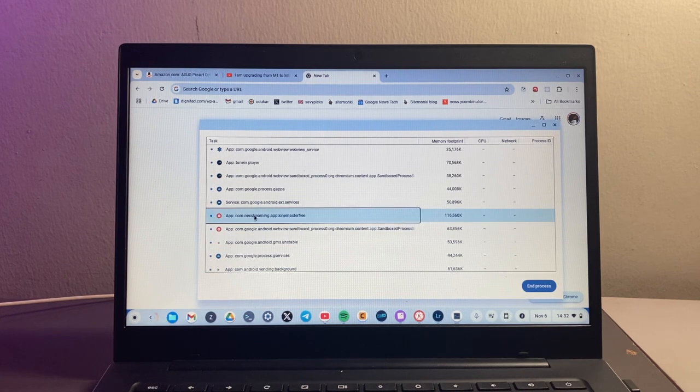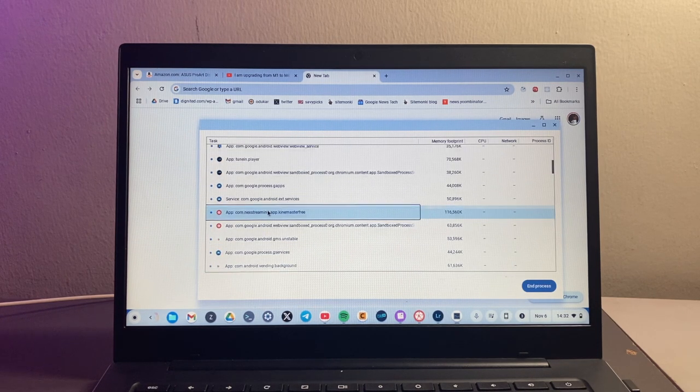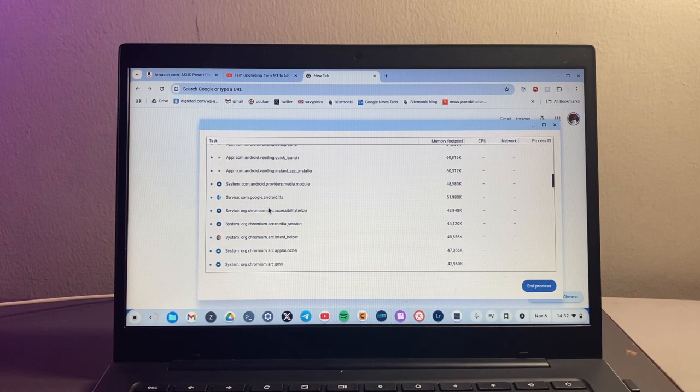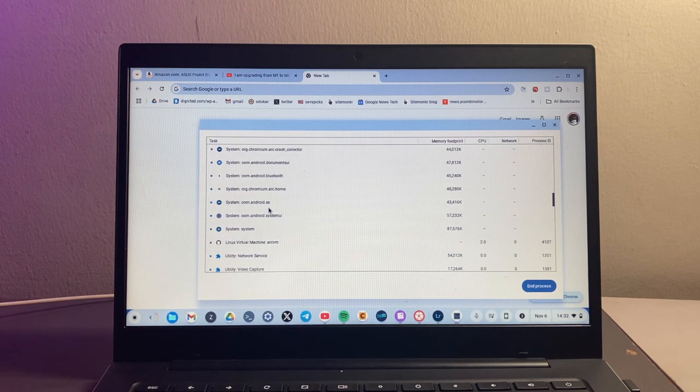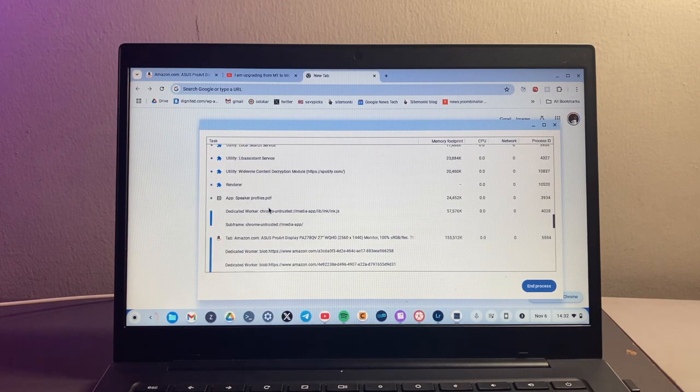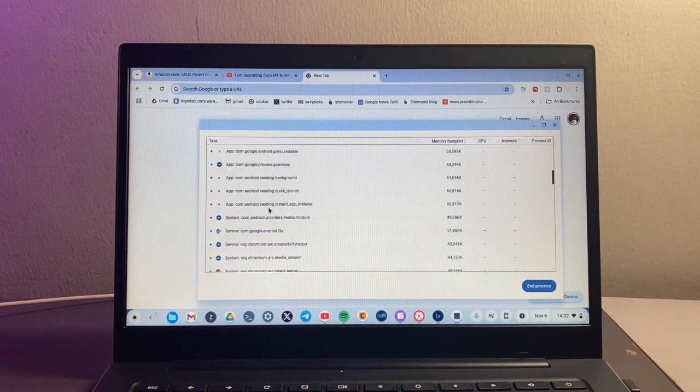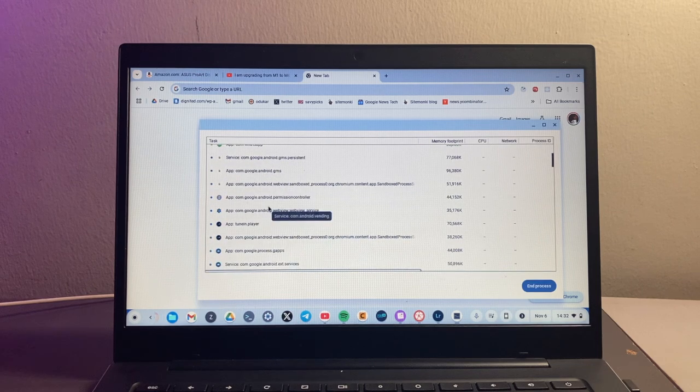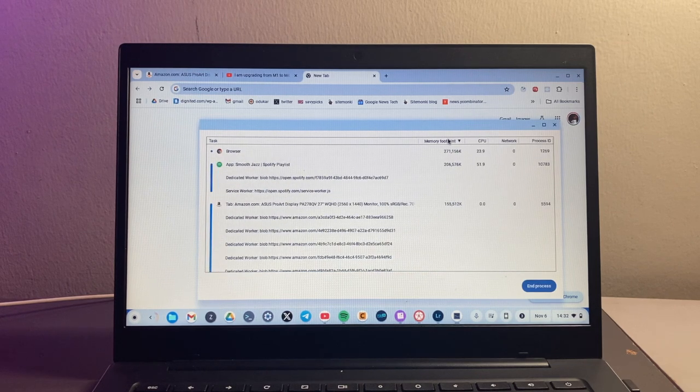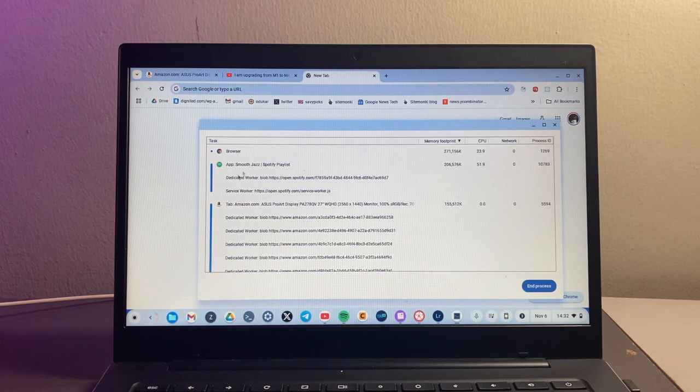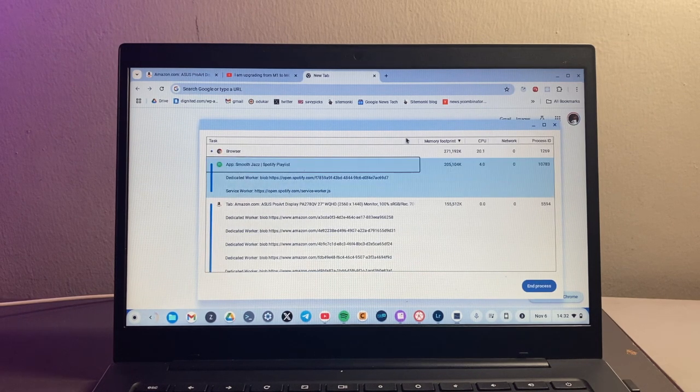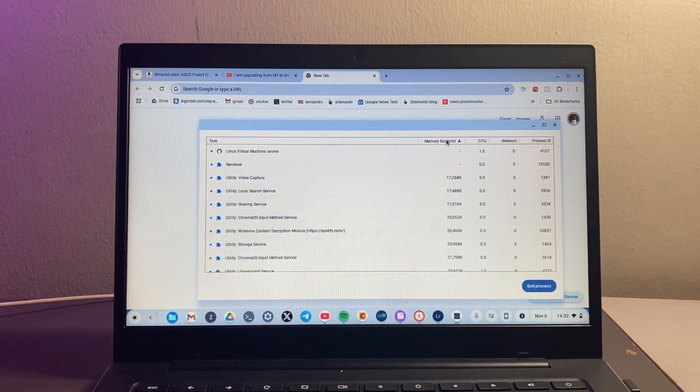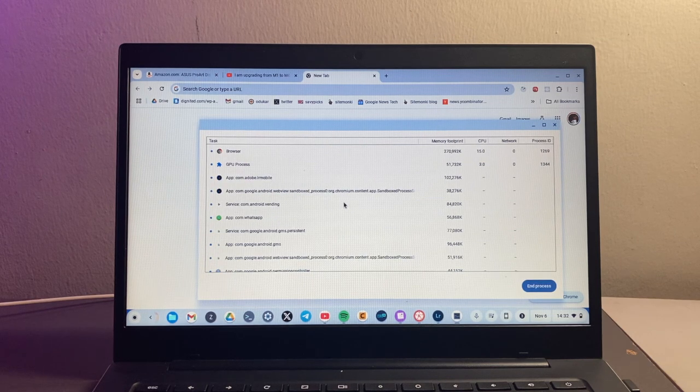If you scroll up you can begin to see them. So we have KinMaster right here. As you scroll down you should be able to see some of the apps and Chrome tabs that are currently running. We have Spotify right there, which takes up quite a bit of memory.